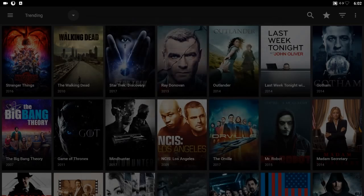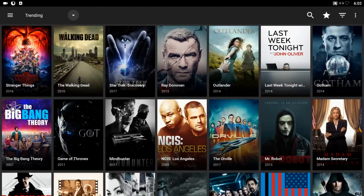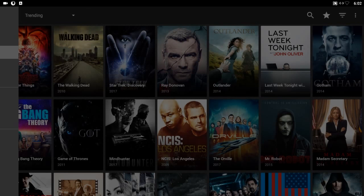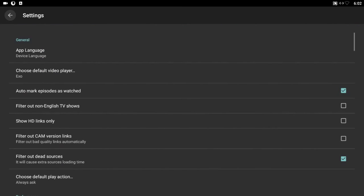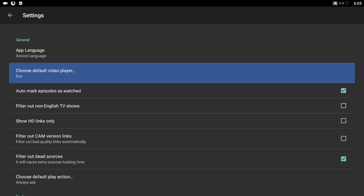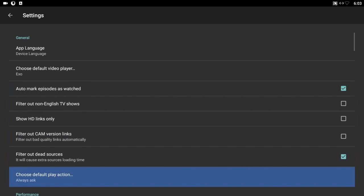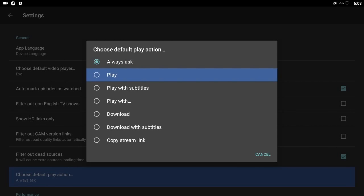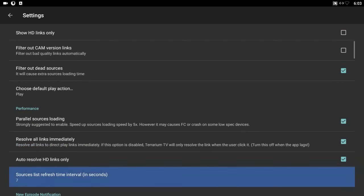We're going to accept this and here we go. When it opens up it opens in Trending, but before we do anything we're going to go into Settings and configure it quickly. It's very simple — choose the language you want, the device, and the video player you want. For the play action I'm going to choose Play. You can also play with subtitles if you need them, or even download the movie with subtitles.